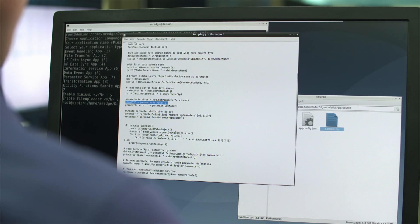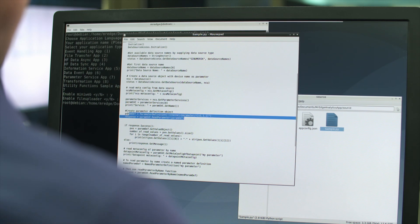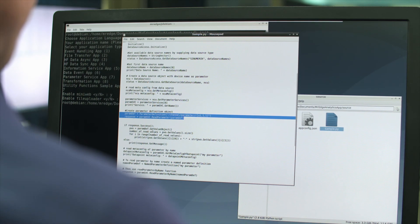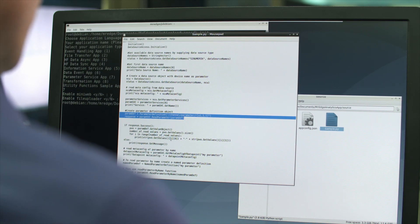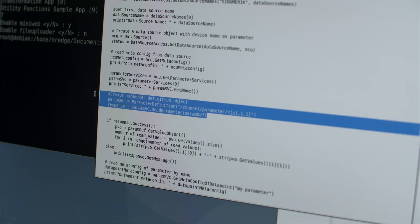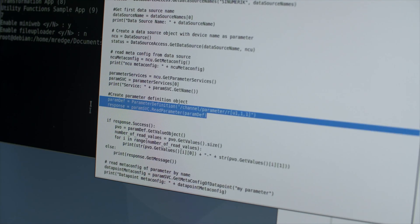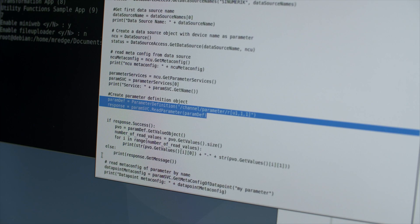That means the App Developer can use the function calls in the App SDK to gather data. The Synumeric Edge platform then translates the App Developer's general data collection command into machine-specific data read instructions.